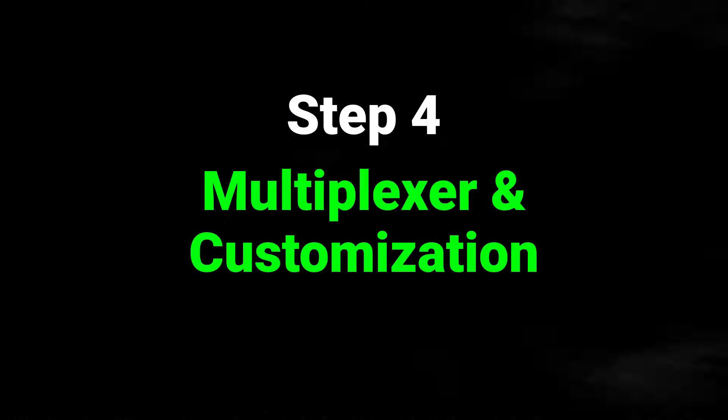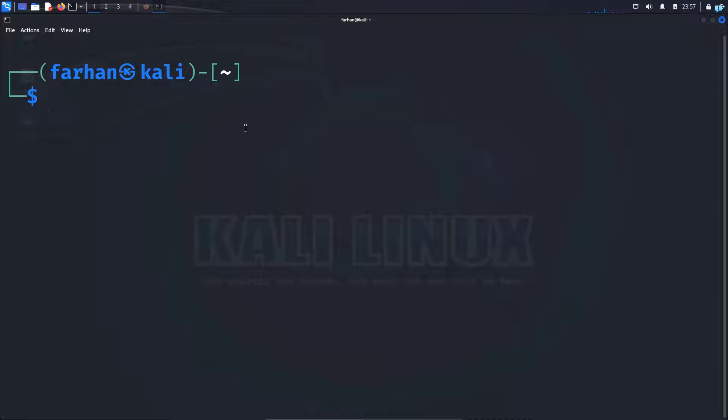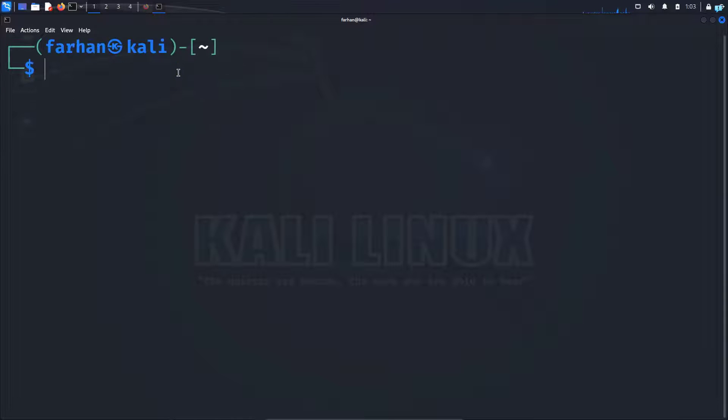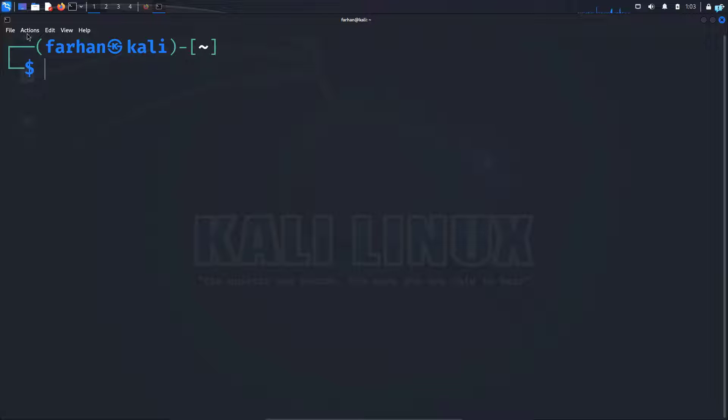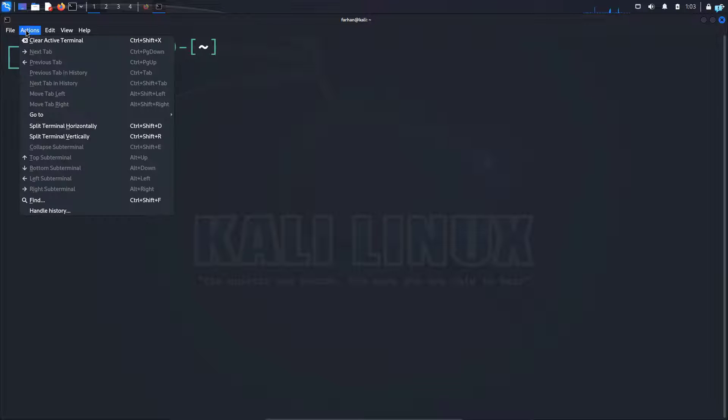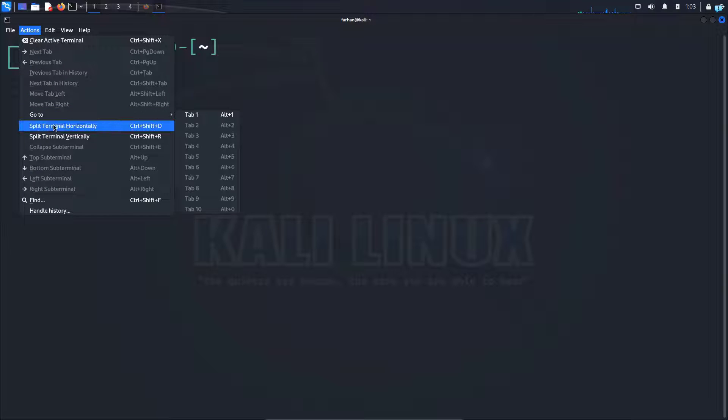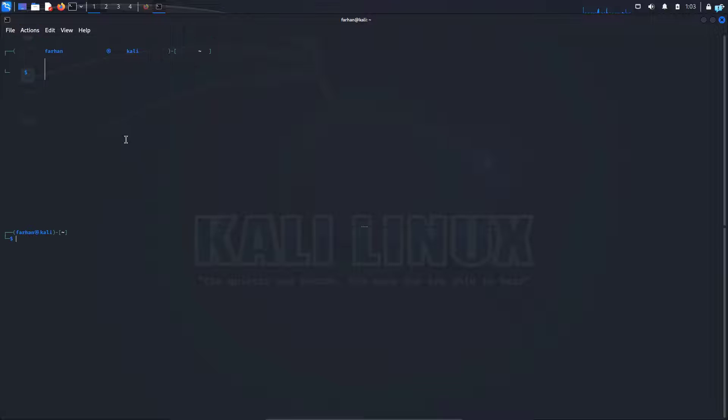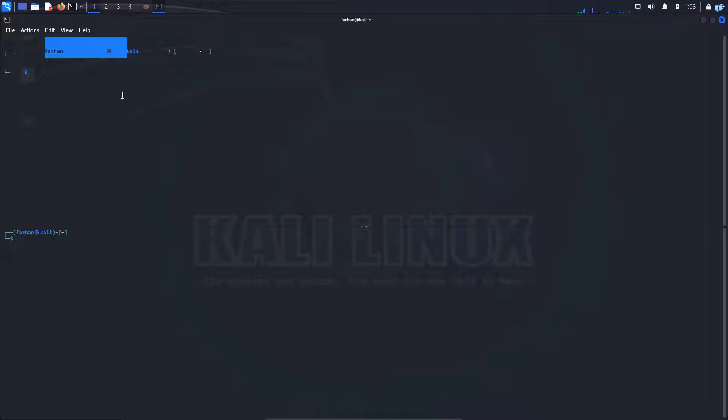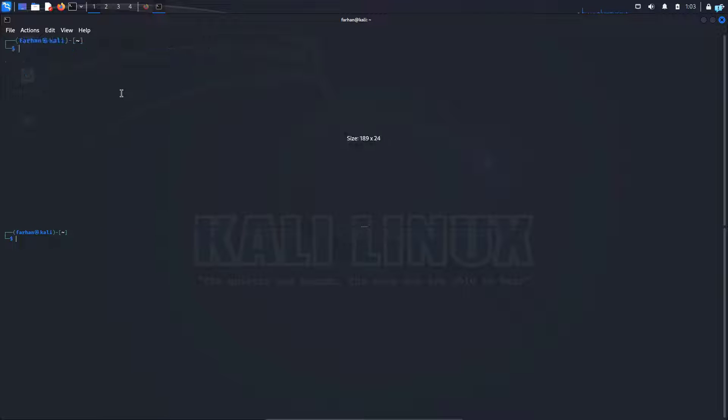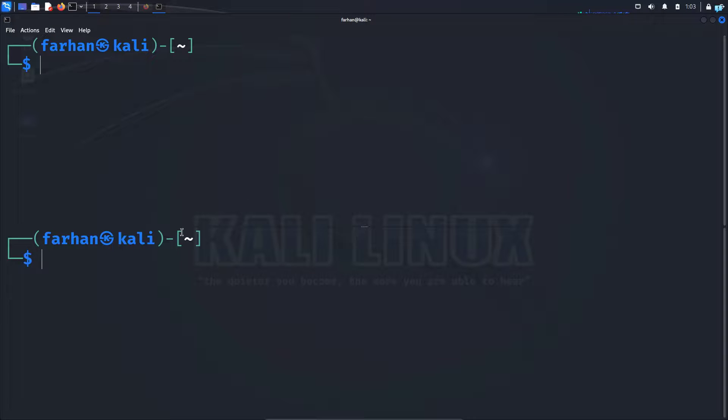Now the next step is to learn how to use a multiplexer and also how to do some basic customization of Kali Linux. So multiplexing basically means to split your terminal. So to split your terminal click on actions and if you want to split horizontally click on split terminal horizontally. As you can see the terminal has been split into horizontal. If it is not aligned then you can zoom in to make it aligned. So press ctrl plus the plus arrow symbol in your keyboard and as you can see it has been split horizontally.